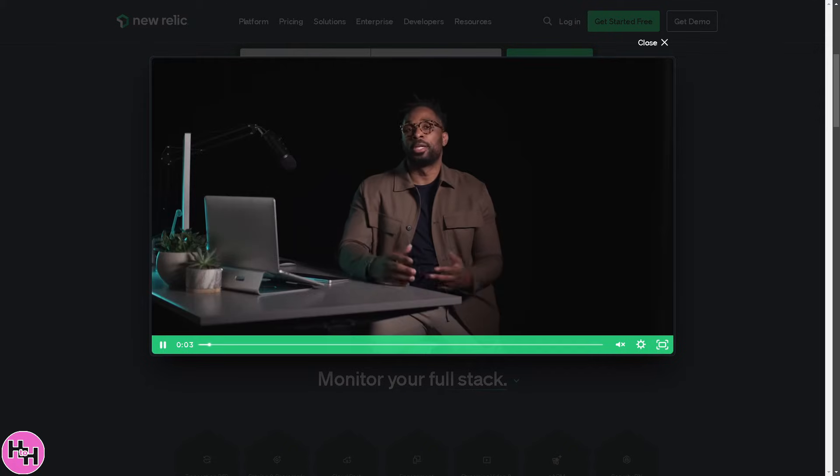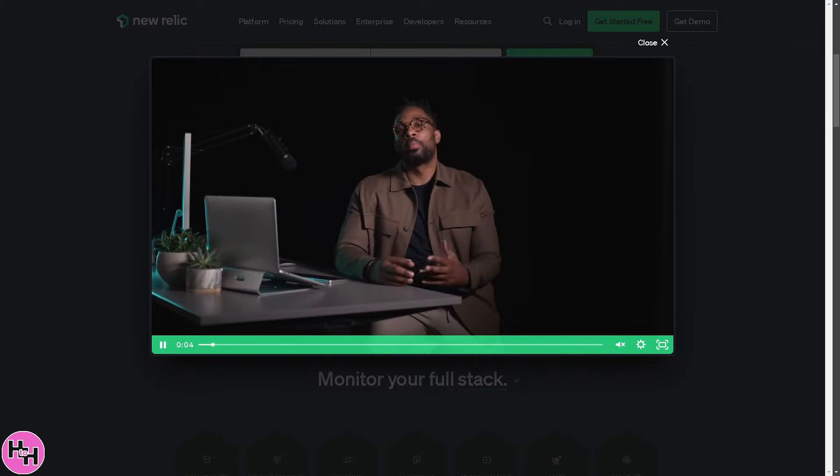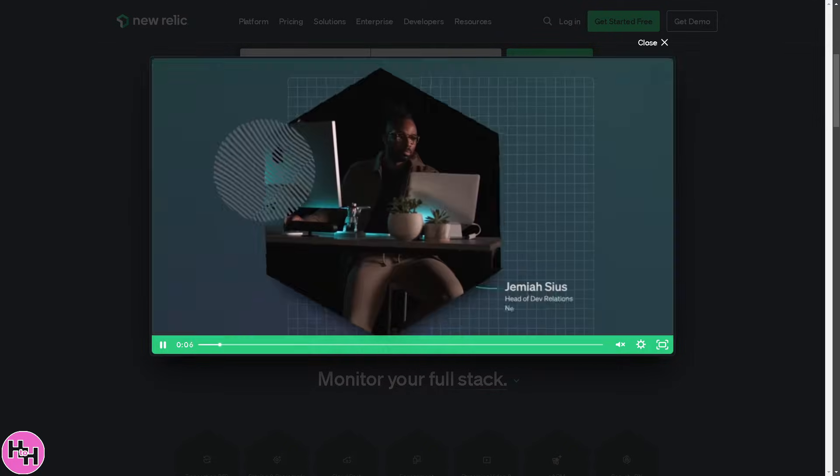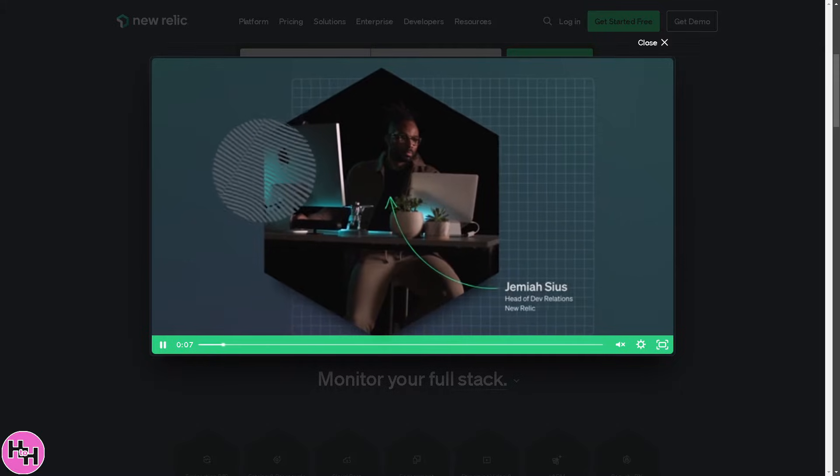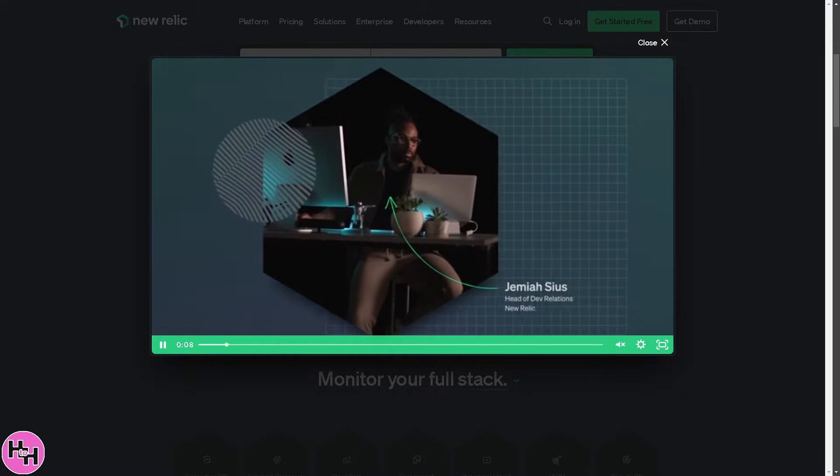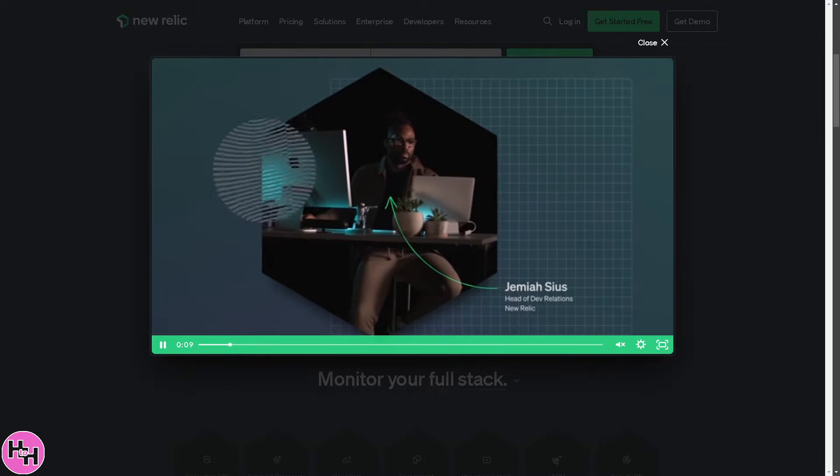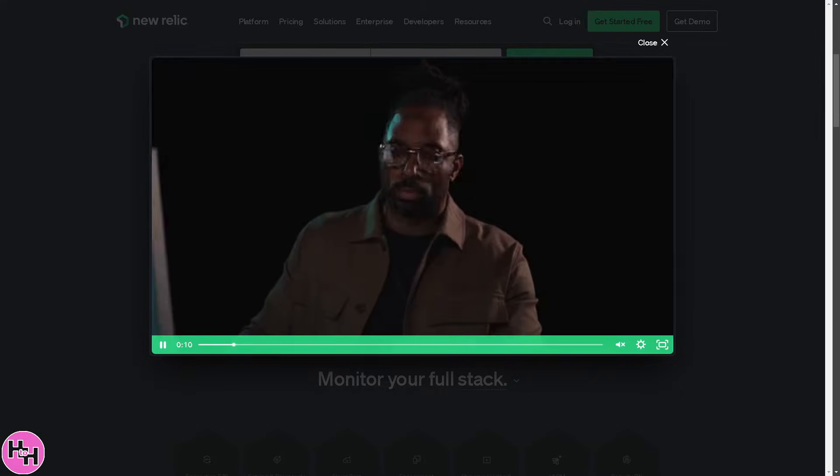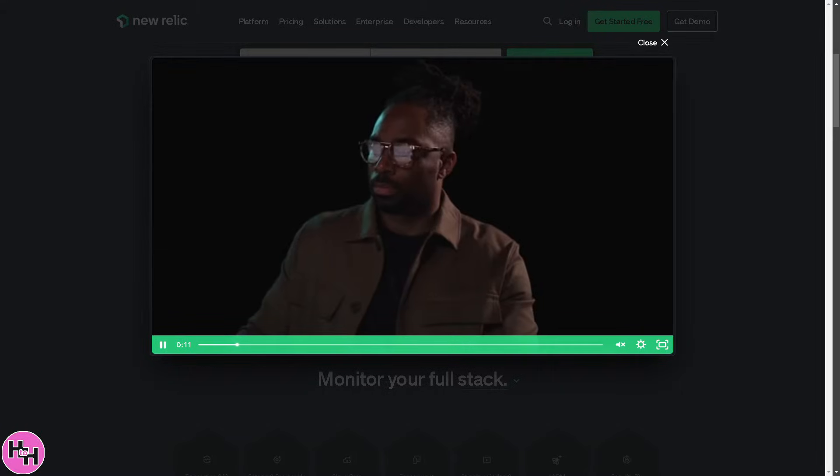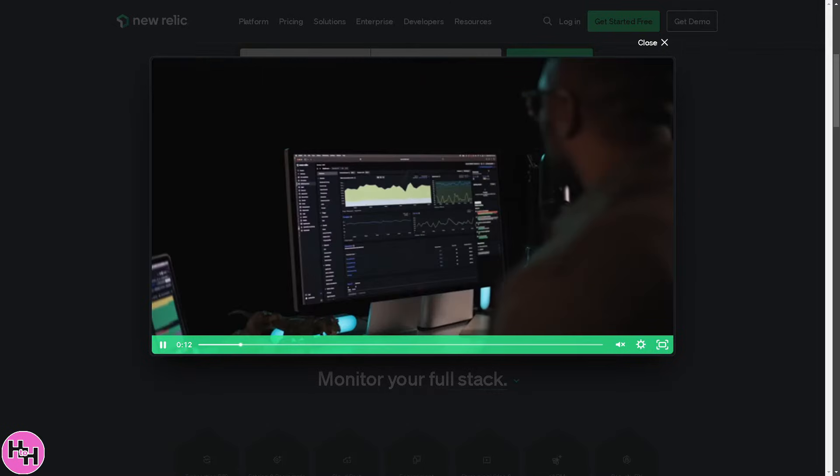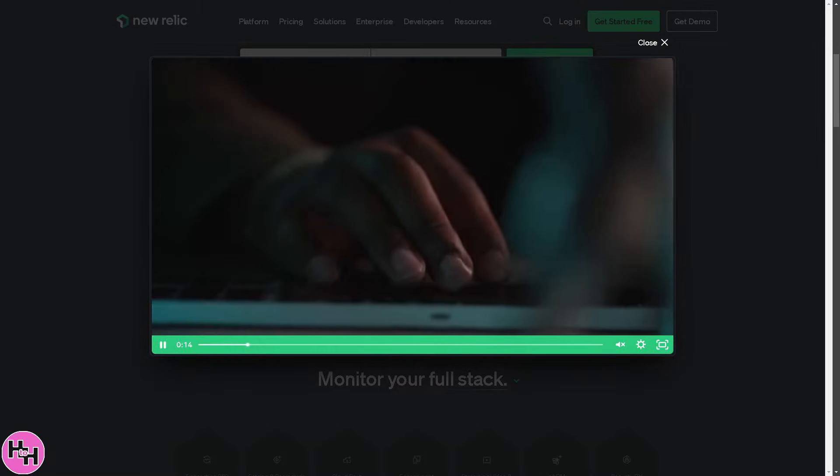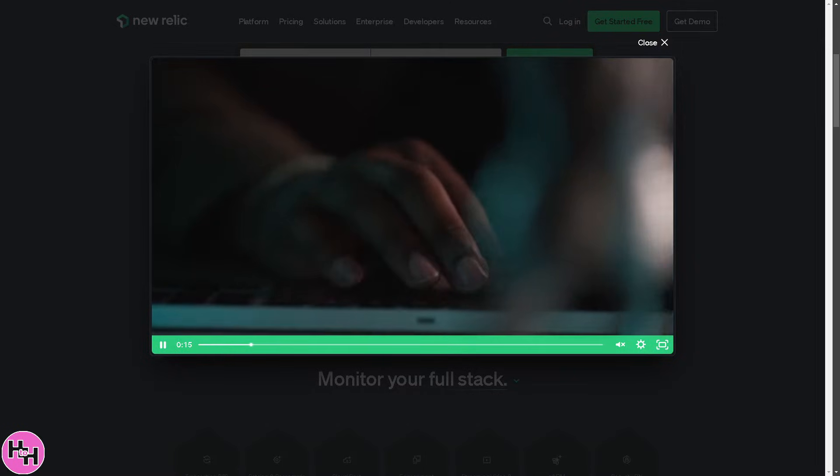Are you looking to monitor your applications like a pro? Want to track performance, find bottlenecks and boost efficiency? Well, you are in the right place because in today's video,